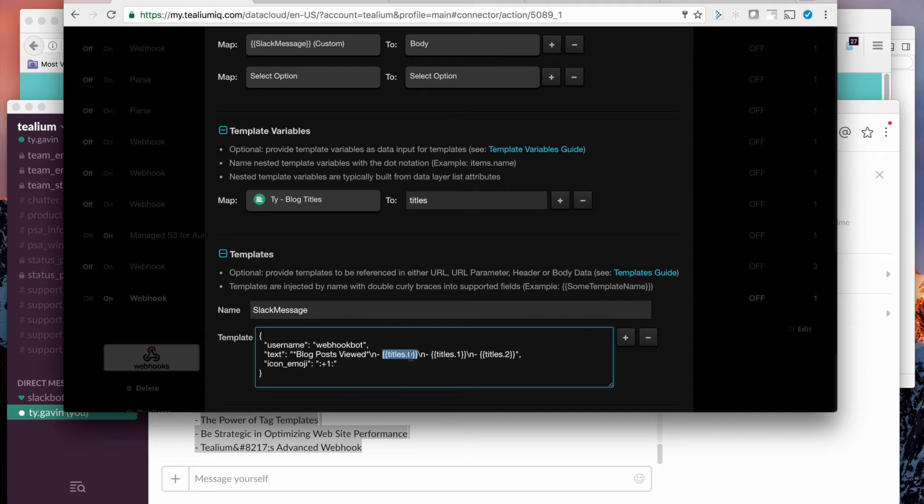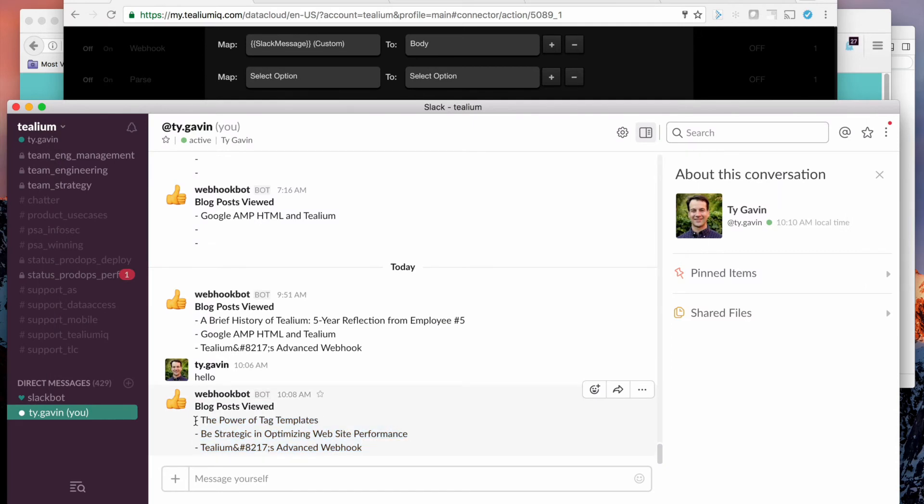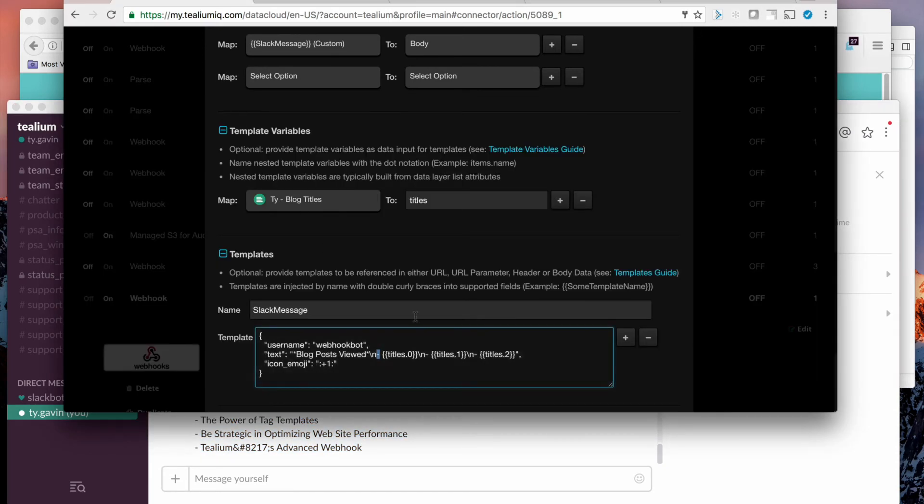And you can see those will get swapped out into this message. And you can see this little hyphen here. So it becomes a bulleted list when I get that message in Slack. And that's also separated by new lines, these backslash ends.